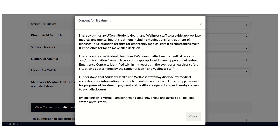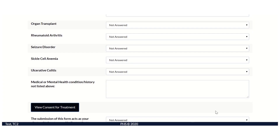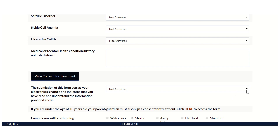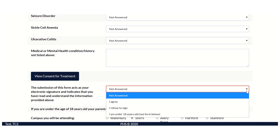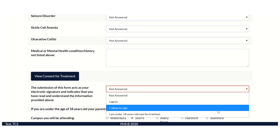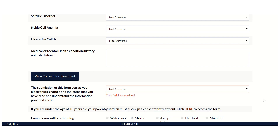You may also view the consent for treatment, which is required by all students who wish to be seen at Student Health and Wellness. Once you have read through it, you must confirm that you have done so and agree to the statement. If you are under the age of 18, your parent or guardian must also consent for treatment, which can be found by clicking here.